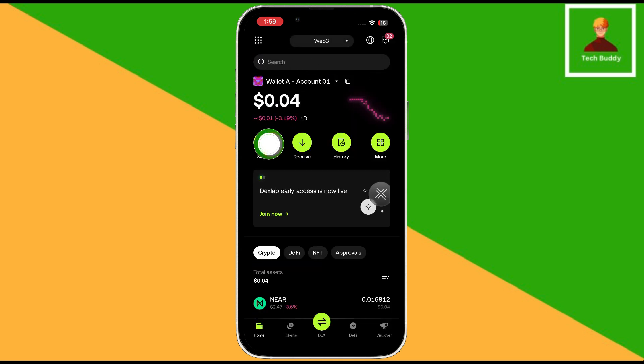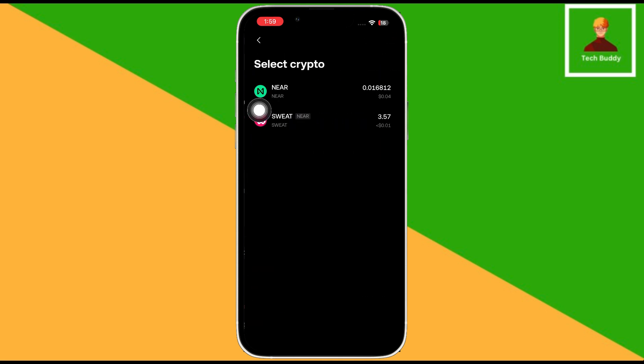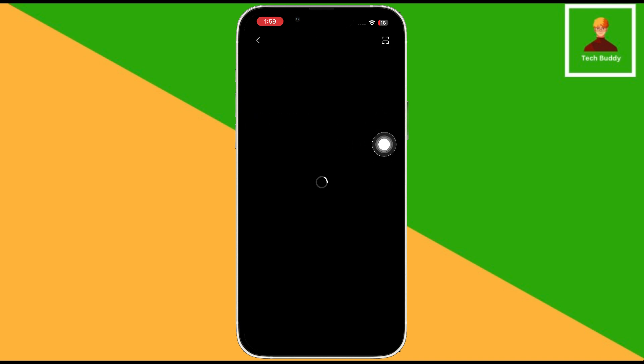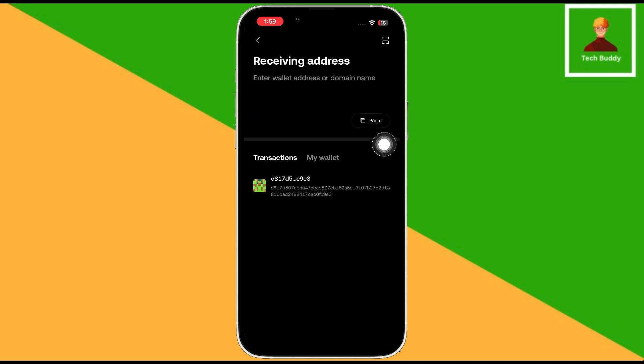Once the wallet is opened, click on the send button. Then it will show you the cryptocurrencies that you have. Then select it.